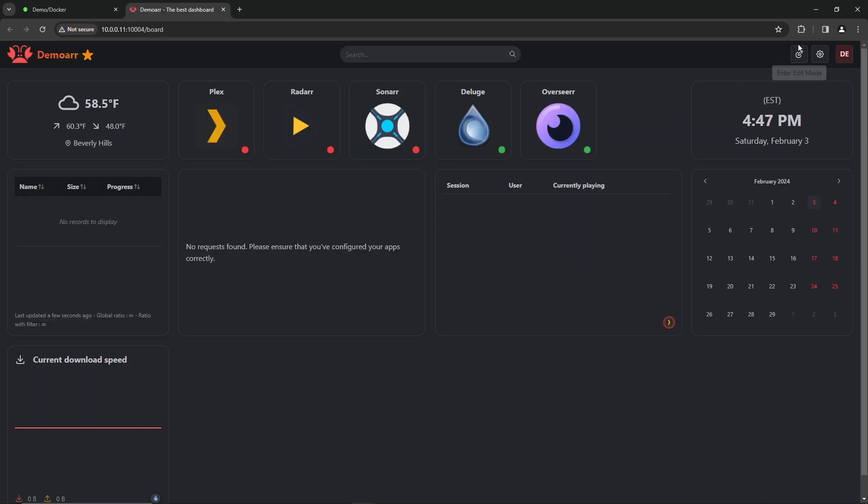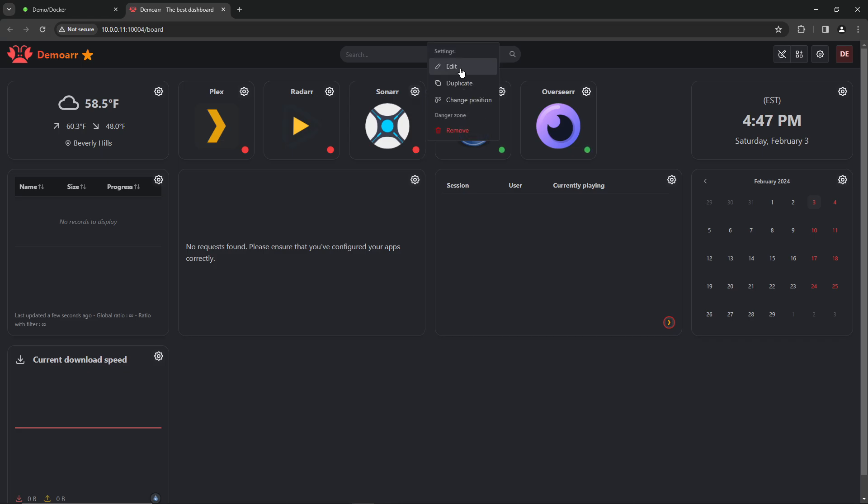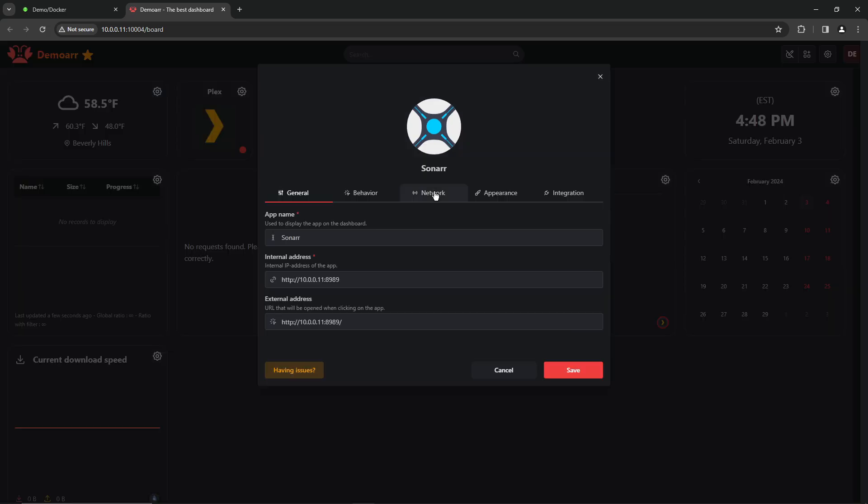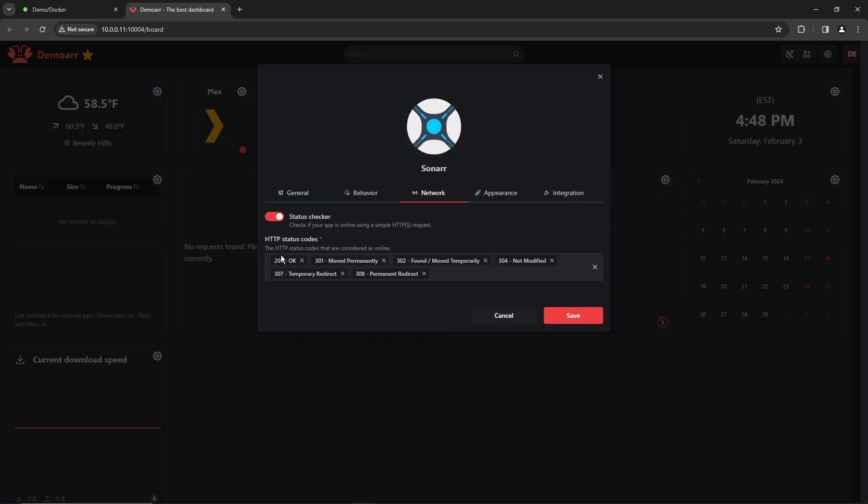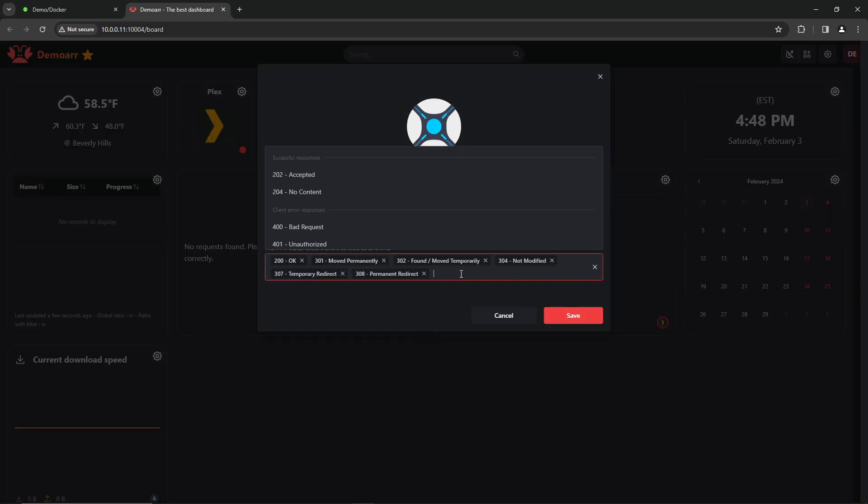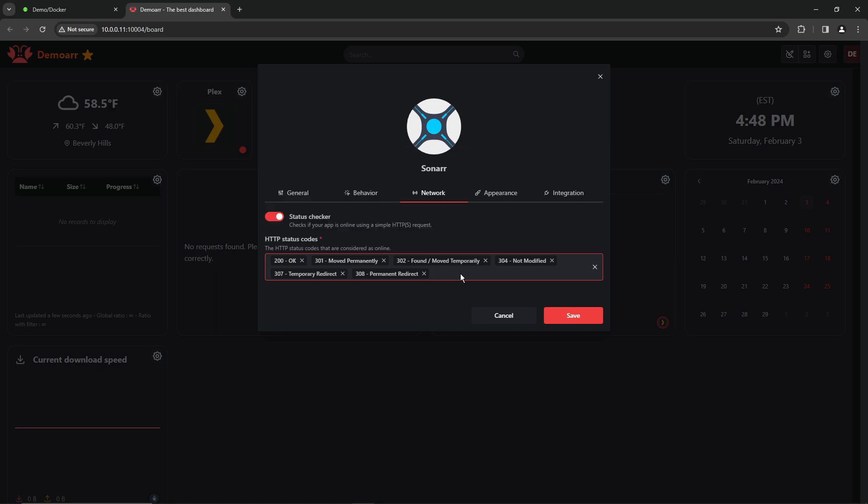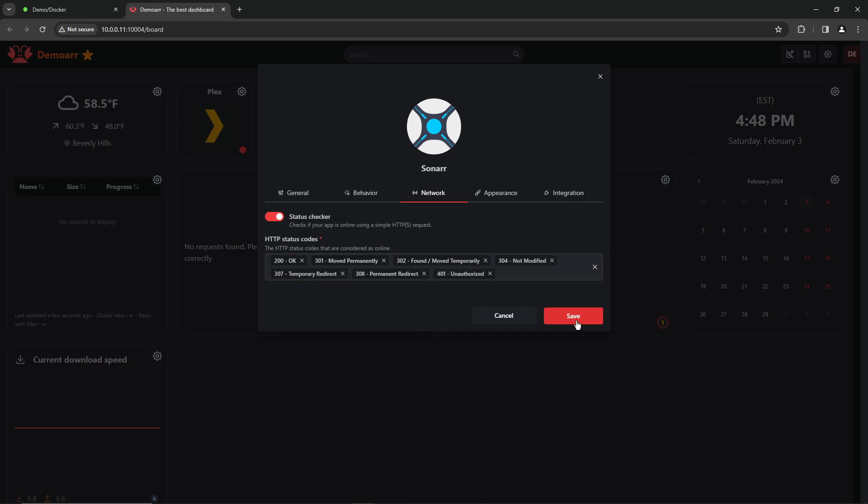To fix this issue, enter edit mode, click on the cogwheel icon, and hit edit. Go over to the network tab, and under HTTP status codes, then in there, type 401, and then down below, click on 401, unauthorized, and click save. That will tell HOMAR that the service is actually up and running.